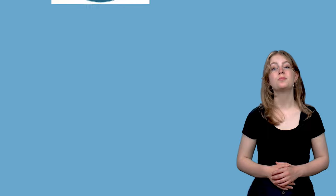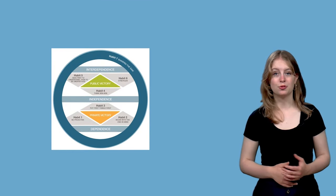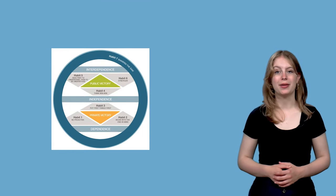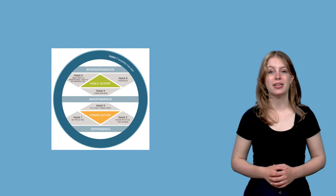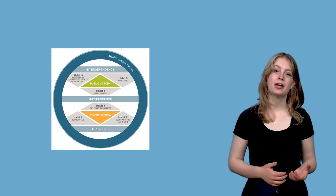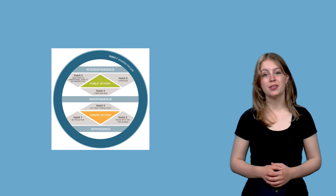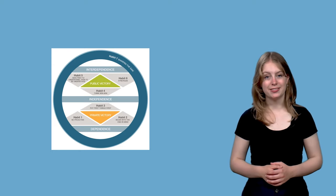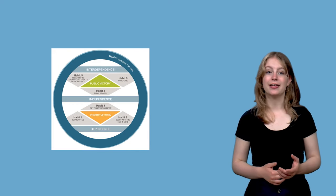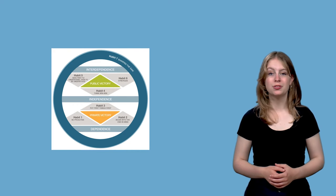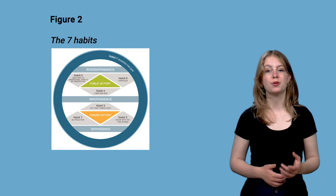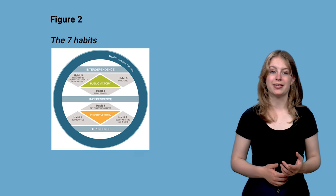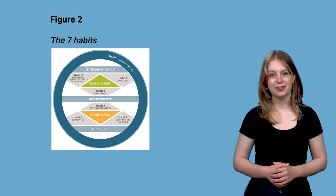The second example is of the 7 habits diagram retrieved from a web page. Just as in case of a table, number the figure. Refer to the figure including its number within the text. Then, above the figure, in bold, type figure and the number plus title in italics. Don't forget the blank line.